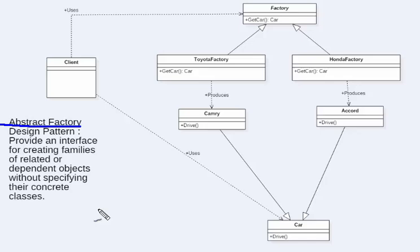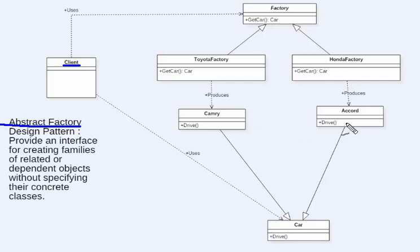We have an interface for creating objects and the client class is not dependent on any of the concrete objects. In this example, we have two types of products: Toyota Camry and Honda Accord. They are both cars and inherit from the car abstract class. Essentially, Camry and Accord are similar products but produced by different companies.